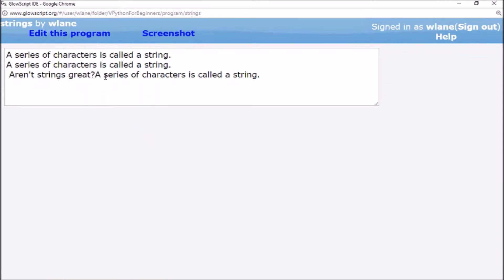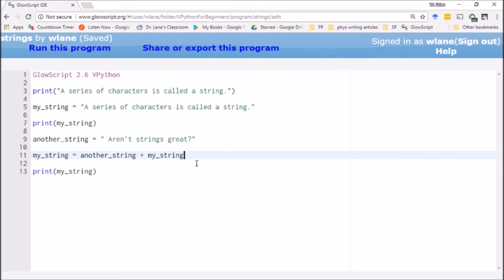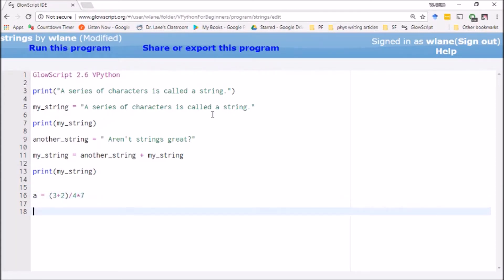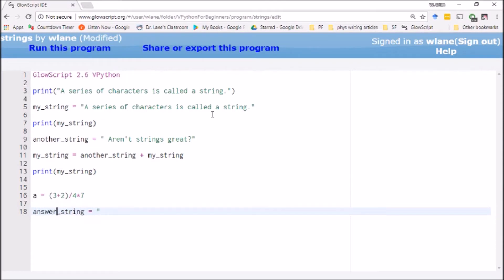Sometimes we need to have a string of text followed by some numerical value the code calculates. Suppose I had the code do some calculation: 3 + 2 / 4 * 7, and I want to have it tell me the answer is this number. I could create answer_string equals "the answer is".